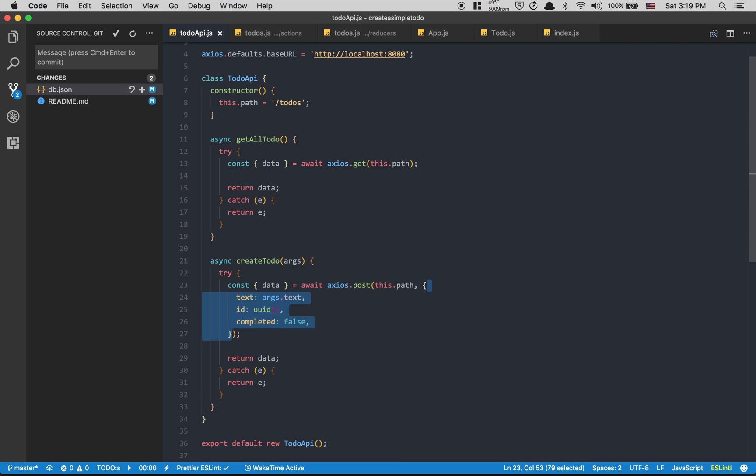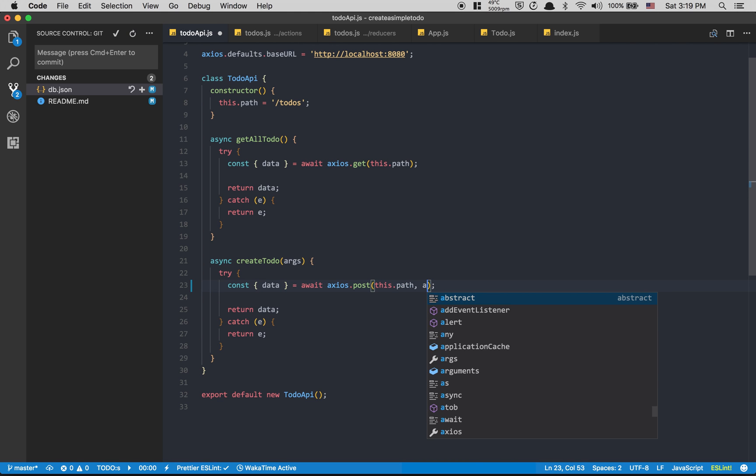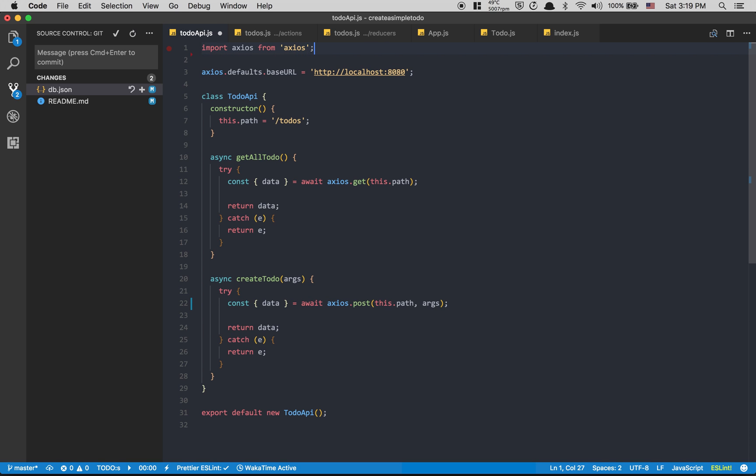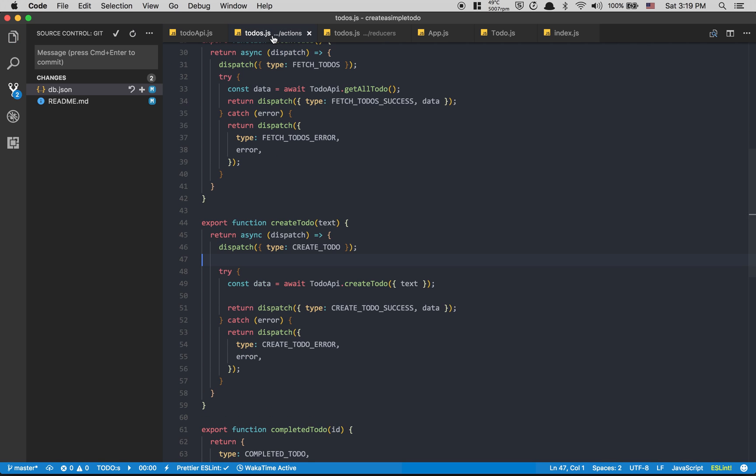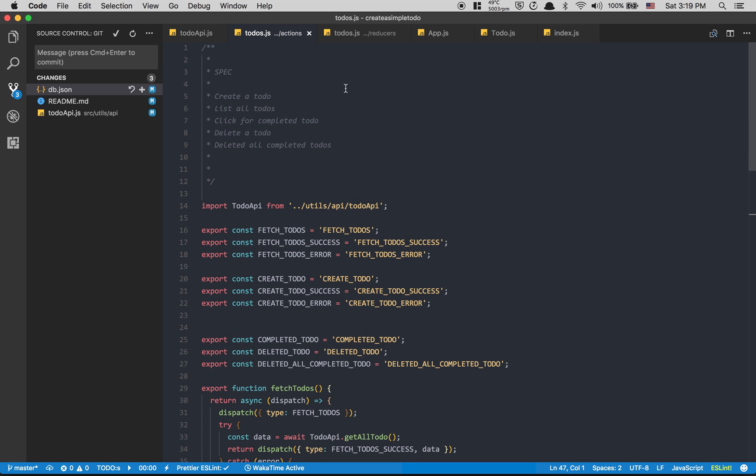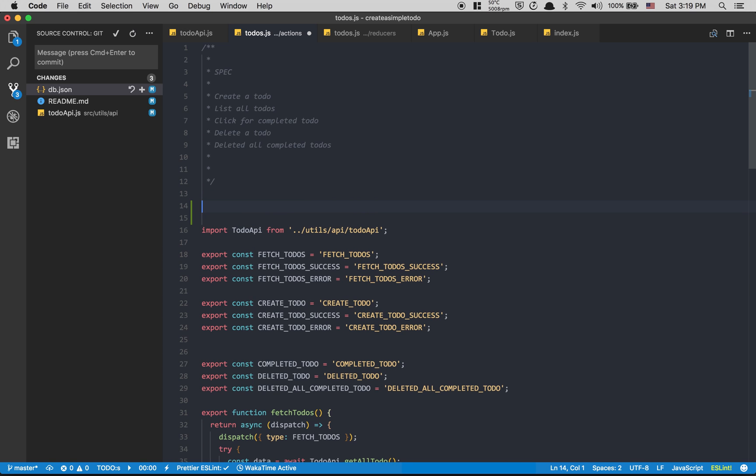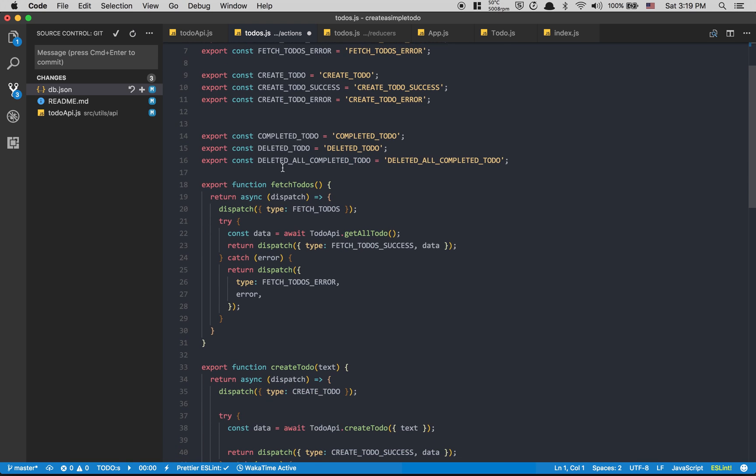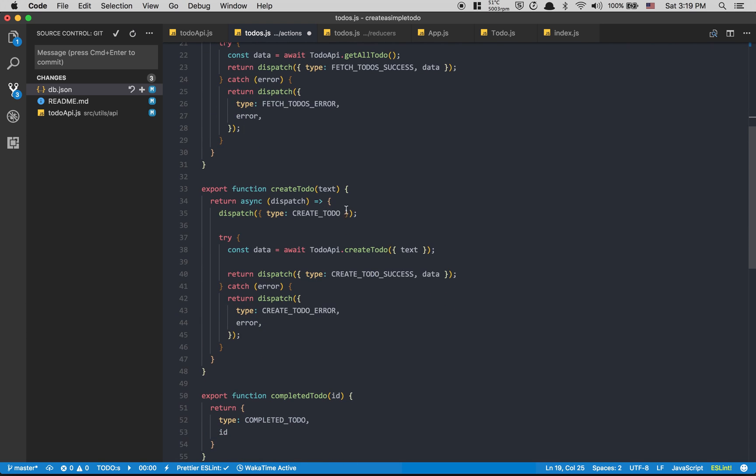I'm gonna make it inside my action. Now I can remove the spec. Here in the create todo, I'm gonna have getState as the second argument coming from Redux Thunk.